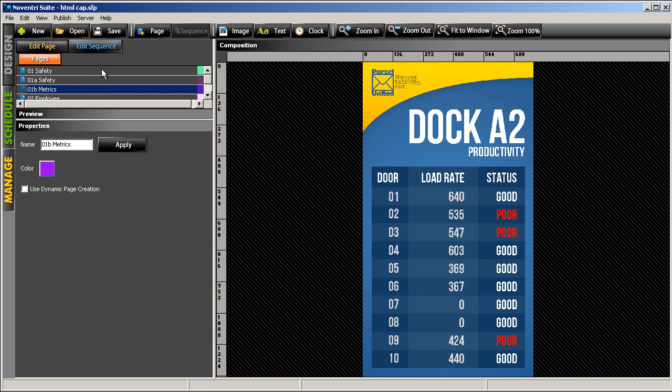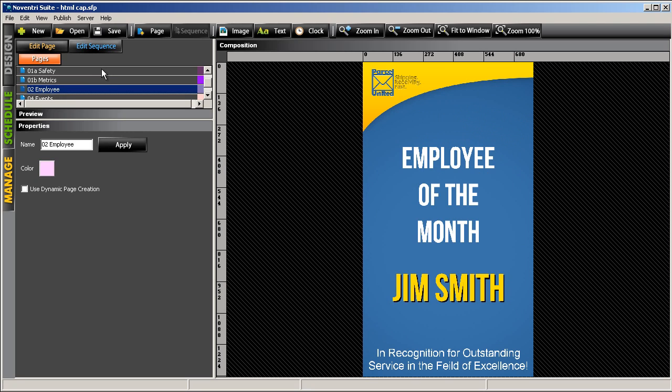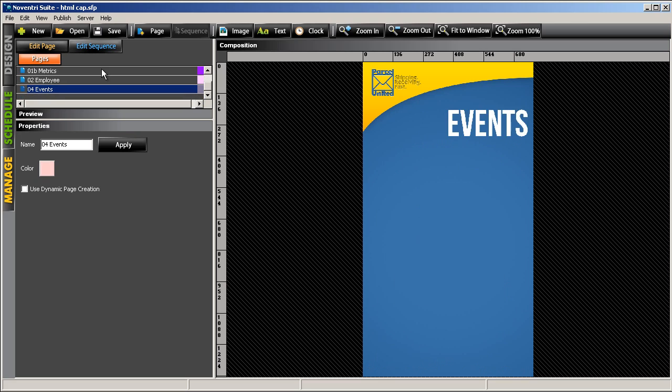And the HR department uses it to display employee of the month information as well as a calendar of upcoming company events.